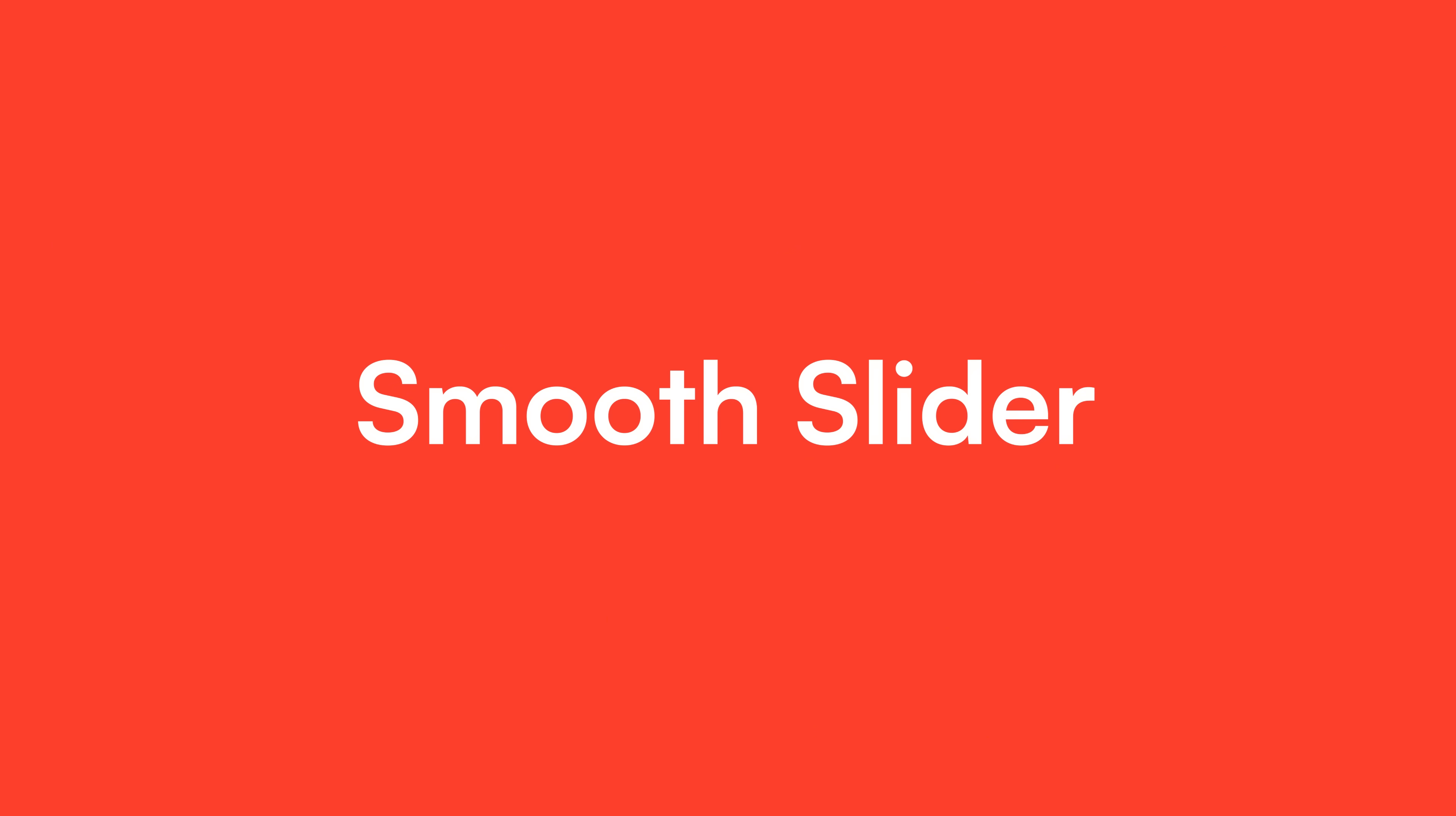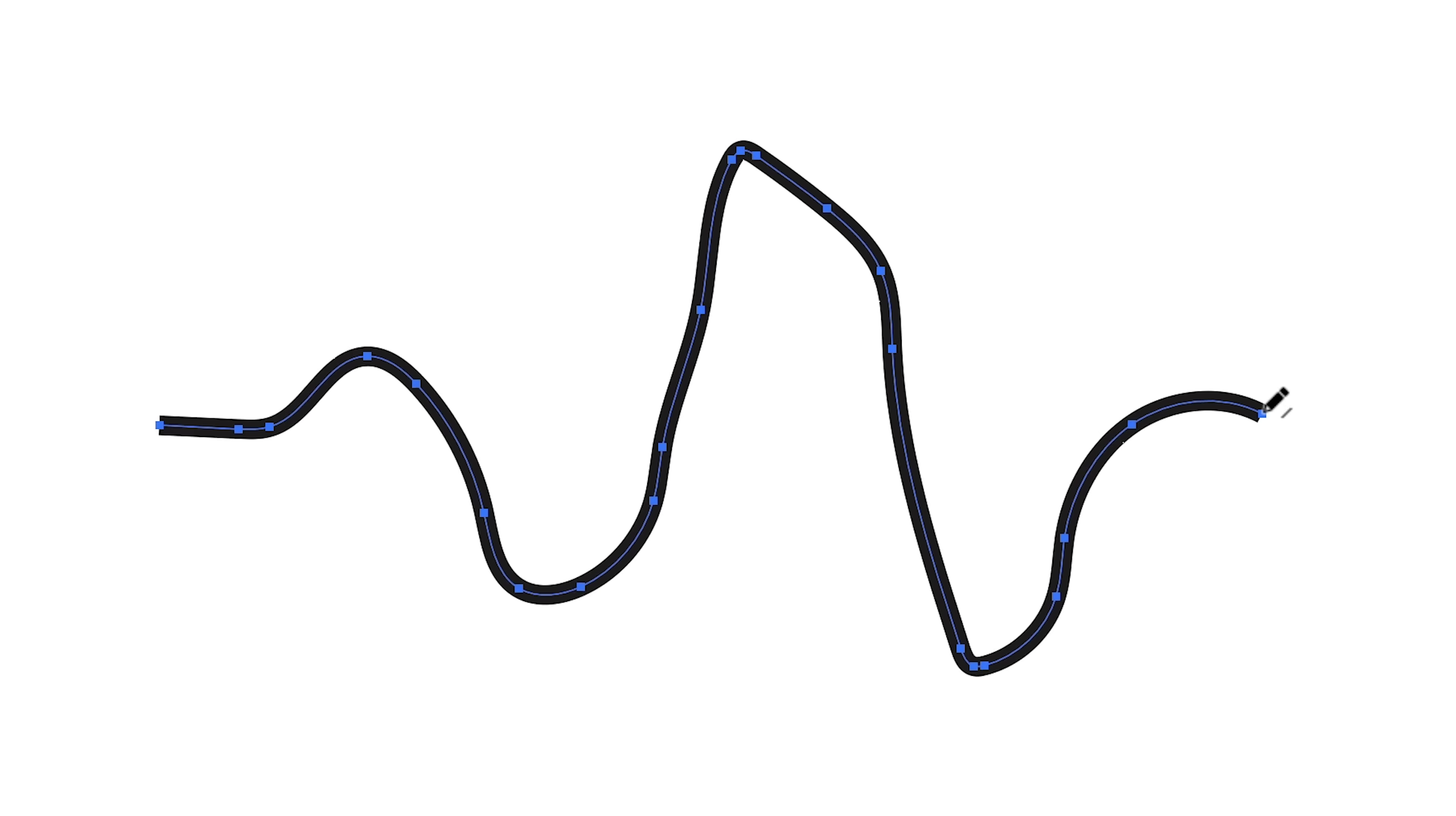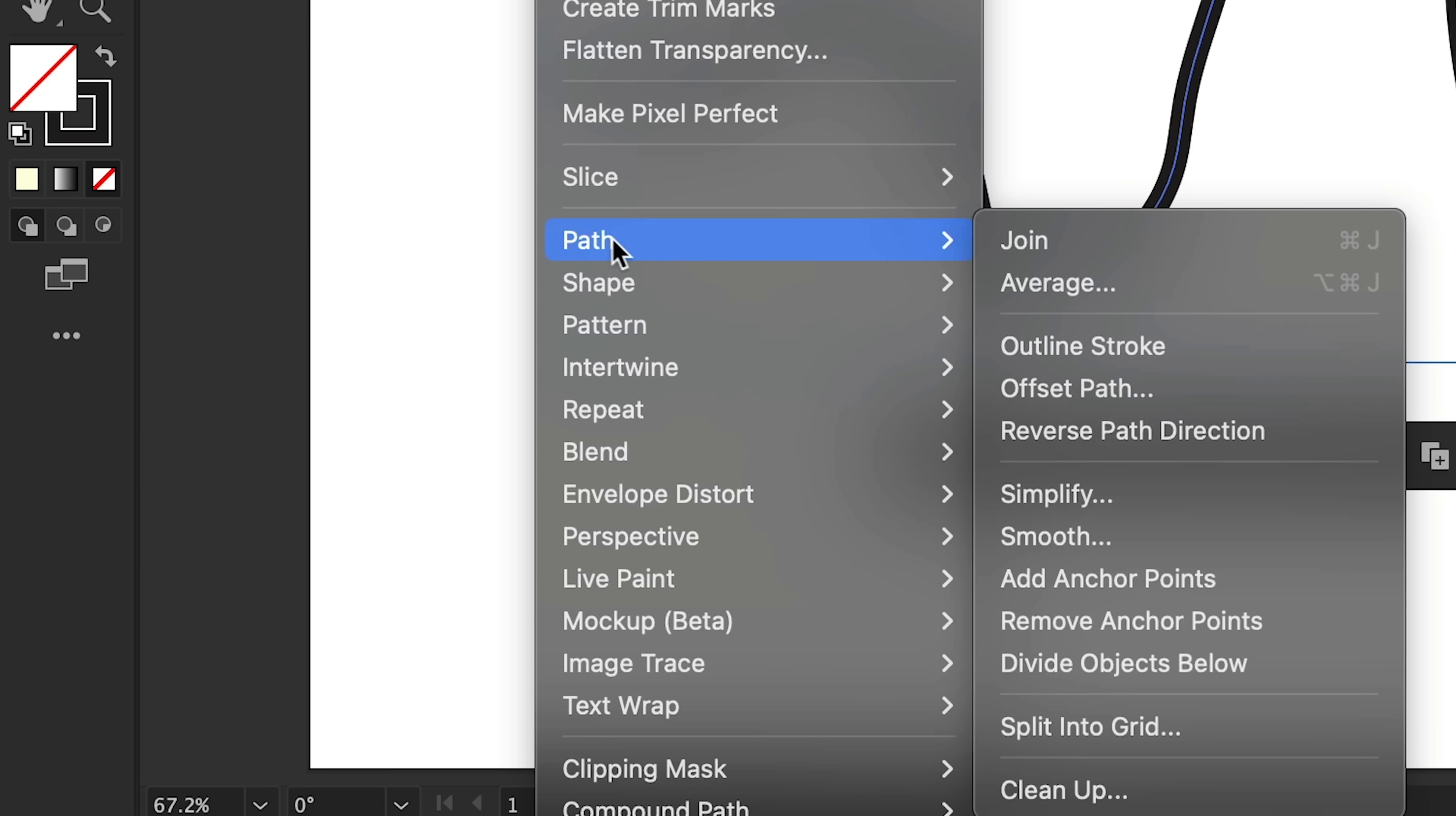Just like this feature smooth slider. Now this feature is awesome especially if you find drawing smooth curves a bit difficult. So I've got the pencil tool and I'm drawing a very wibbly wobbly line and this is really wonky not ideal at all but we can go to object down to path and we've now got the smooth option.